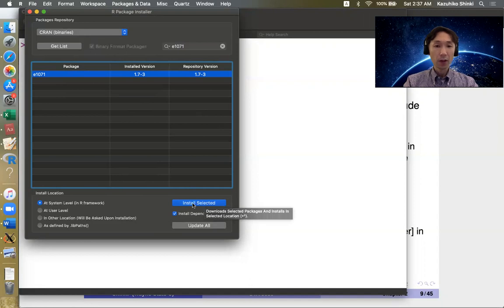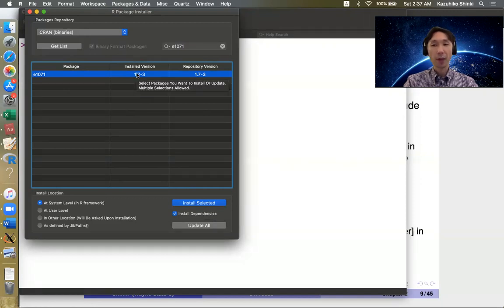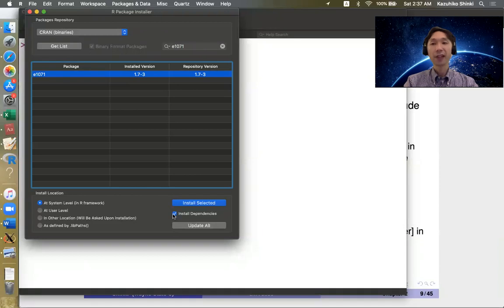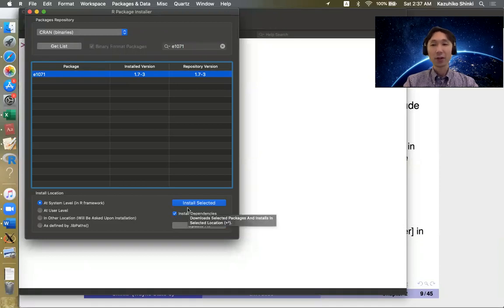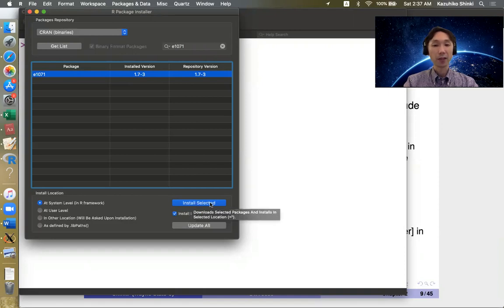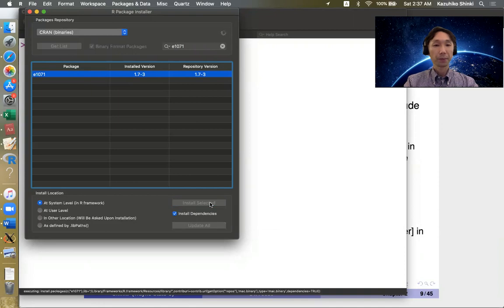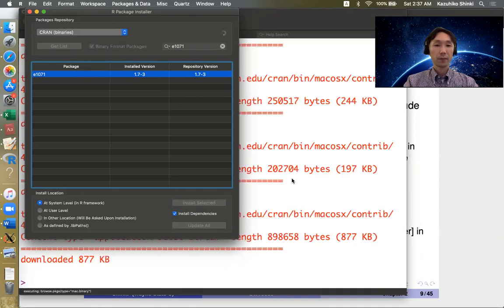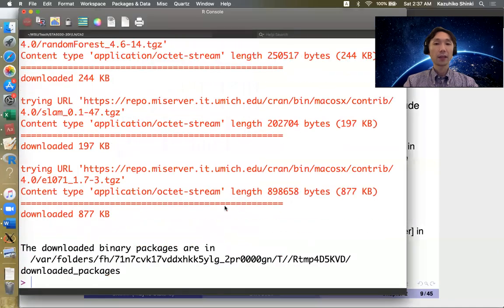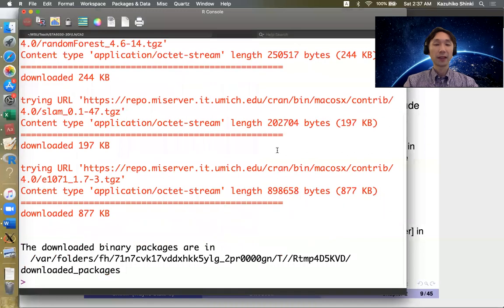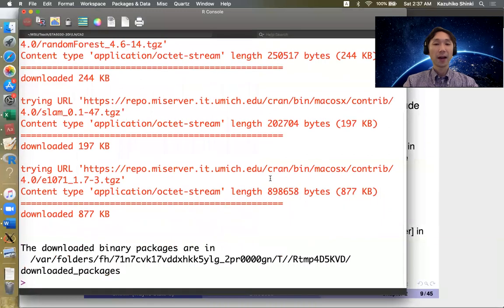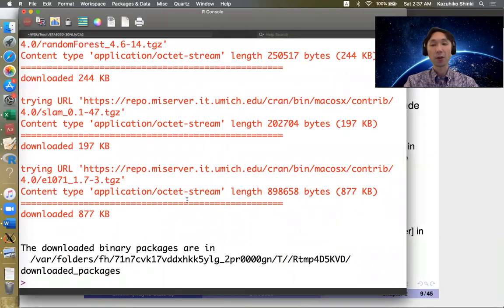So some packages require other packages. So if we don't click this, every time R asks to install another package, R returns an error that this package has not been installed. Then this kind of output appears, then finally the package is installed.